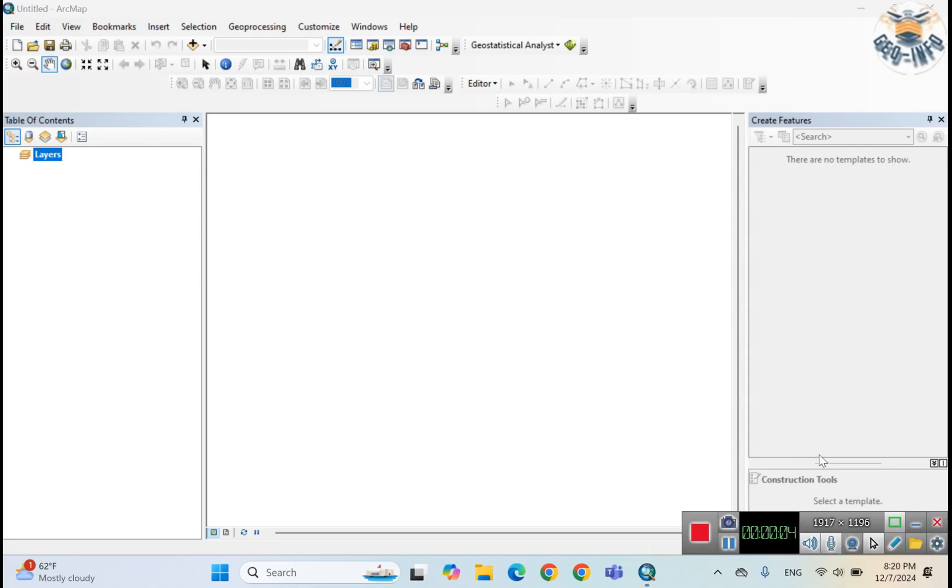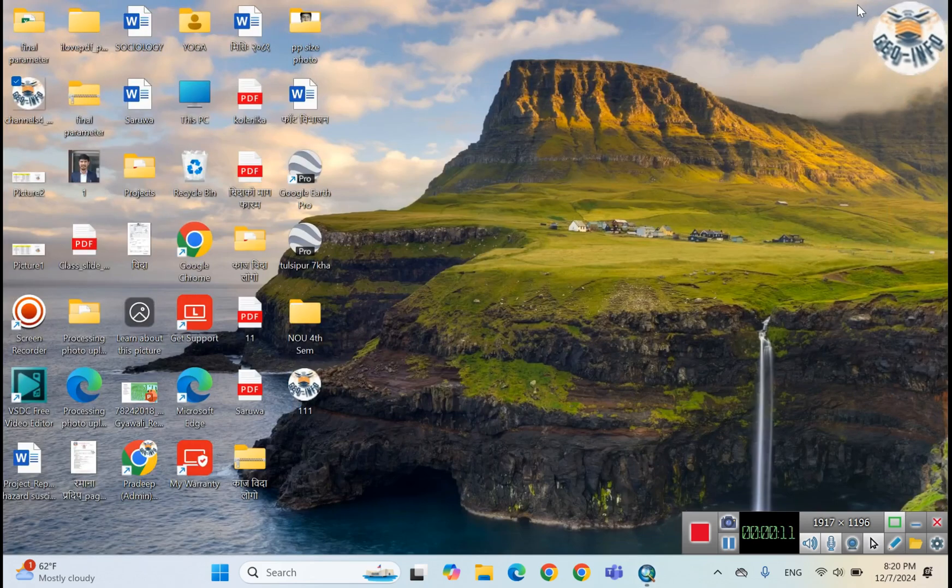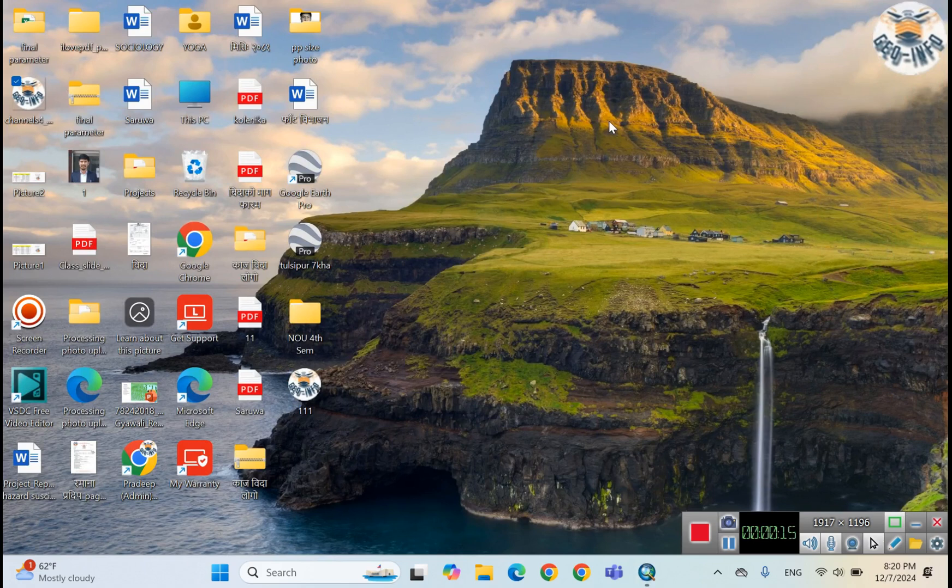Welcome back to my channel, the Infineable. Today I am going to show you how to download various resolution satellite images like 3 meter spatial resolution and one day temporal resolution.